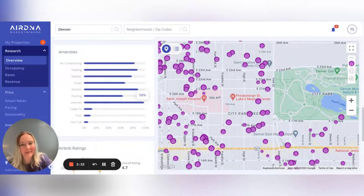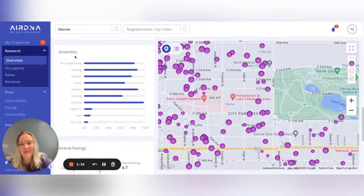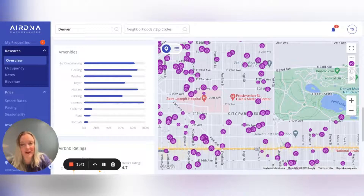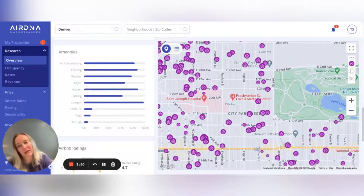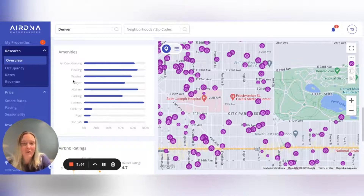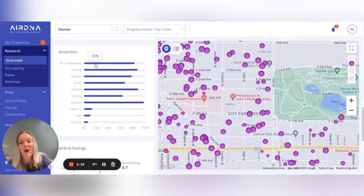This is great for if you're investing and haven't purchased yet — you can use this to build your must-have list. It's always that question: do I need a garage, do I need hookups for a washer/dryer, especially if you're looking at more of a condo or apartment type unit. This can tell you the percentage of listings that have a given amenity in your market to determine if it's a must-have.